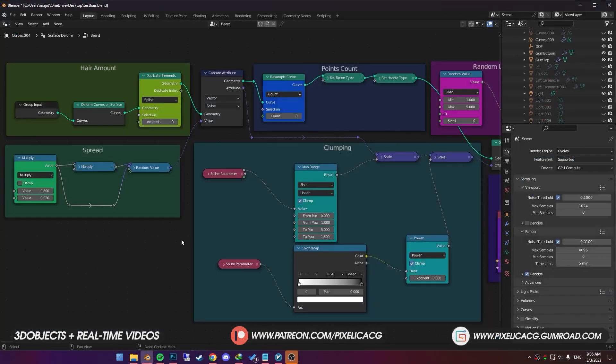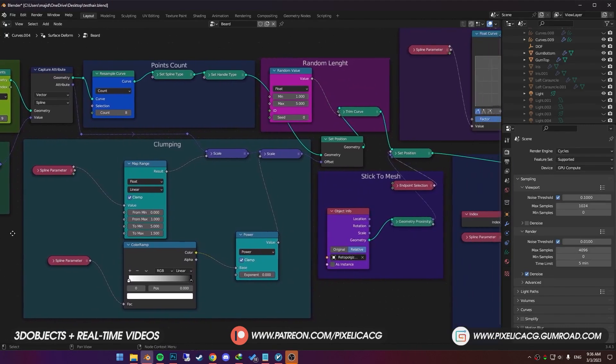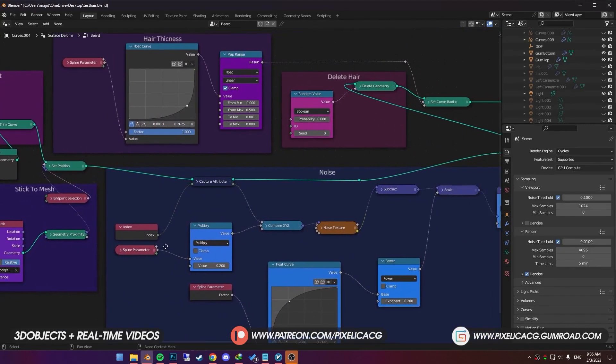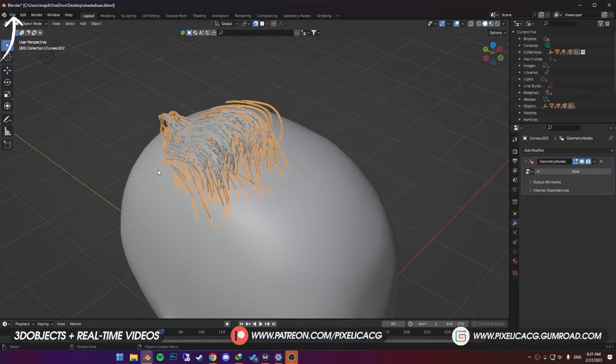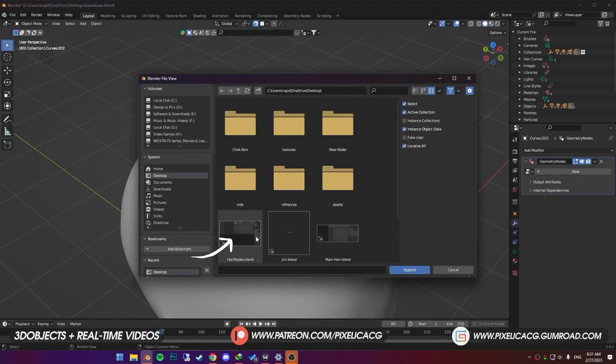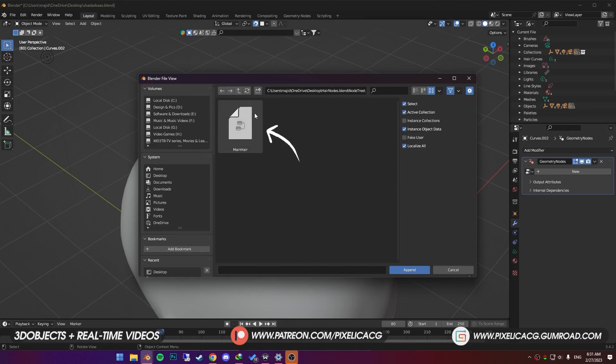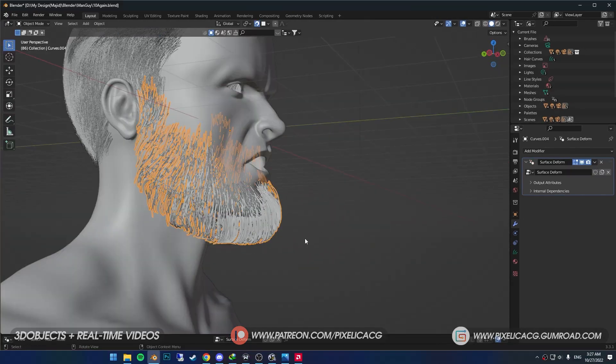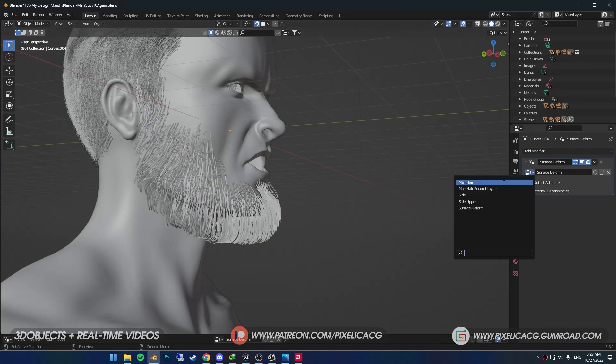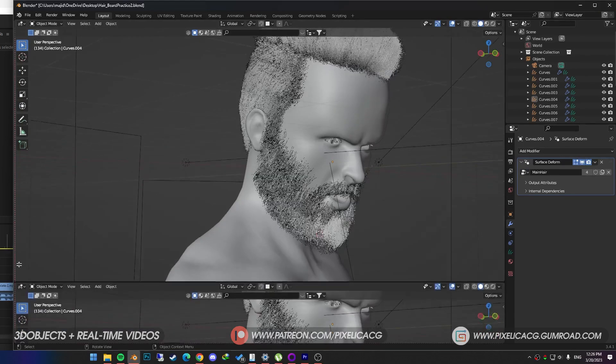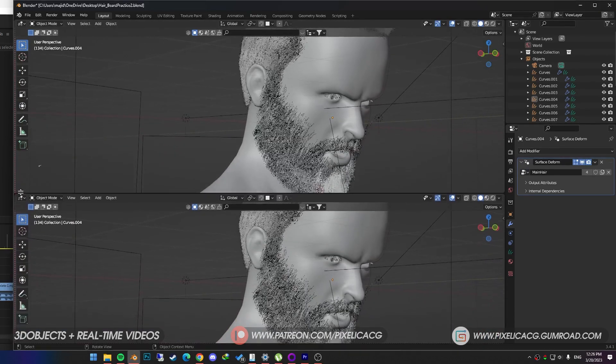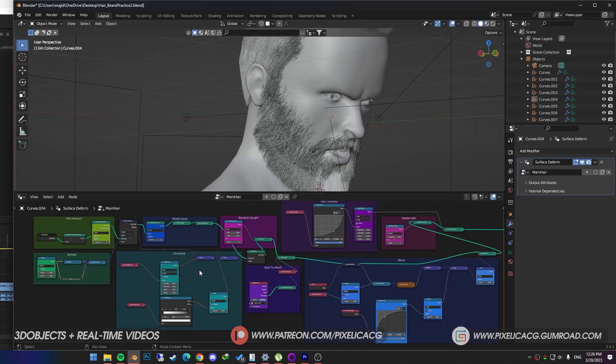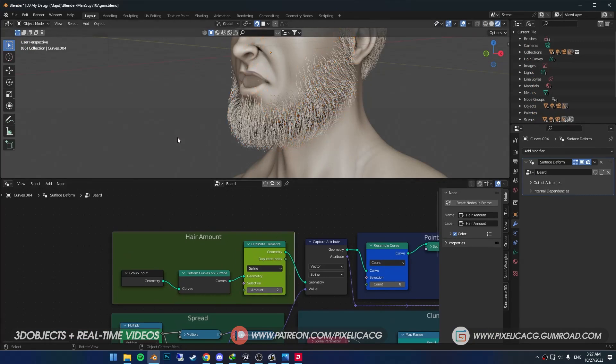Now if you followed my last video and already added the hair system, skip this part. But if you haven't, first go to file, Append and double click on the blend file I included in my Gumroad. Go to node tree folder. In there, you find a node named main hair. Double click on it to import. Select the beard, go to modifier properties. Click on this icon and choose main hair. Bring your mouse in the bottom corner and drag out a new window. Then click on this icon and put it on geometry nodes. Now we got the geometry node system already on the beard.